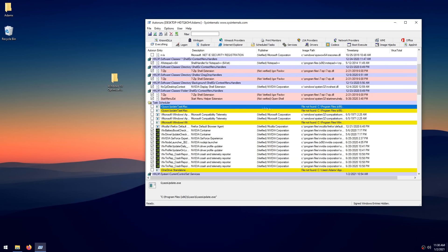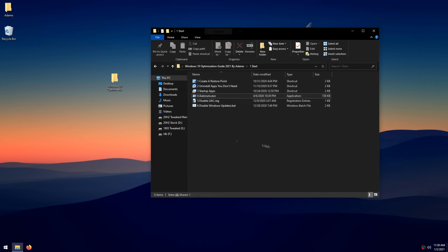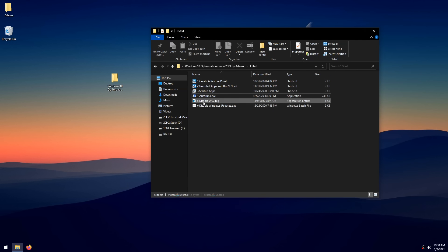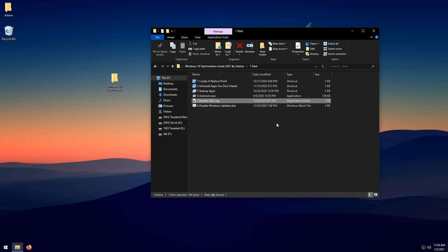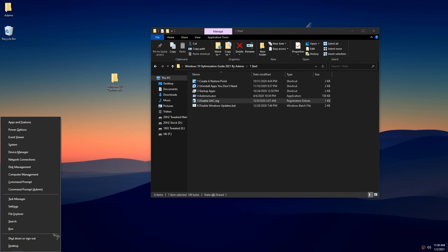After you're done in Autoruns, exit it and double-click on 'Disable UAC,' click Yes, then OK. We're disabling UAC because we're going to run some batch files that won't run with UAC enabled. After running it, restart your PC for it to apply, then come back here.